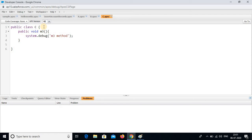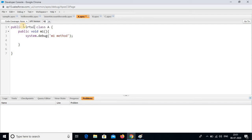Now we need to connect these classes with the inheritance process. In class A, I am writing the keyword. Already I have explained about two keywords — virtual and extends. When you are writing an inheritance class, please keep in mind these two keywords are important: one is virtual, another one is extends. So I am writing virtual in class A and saving.